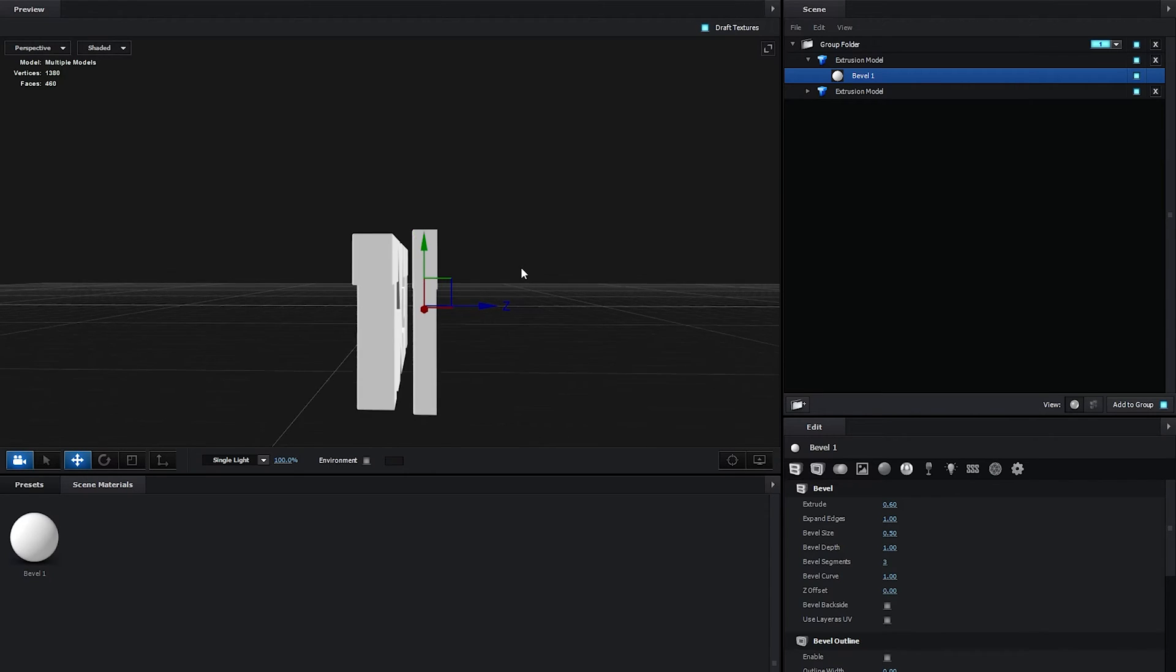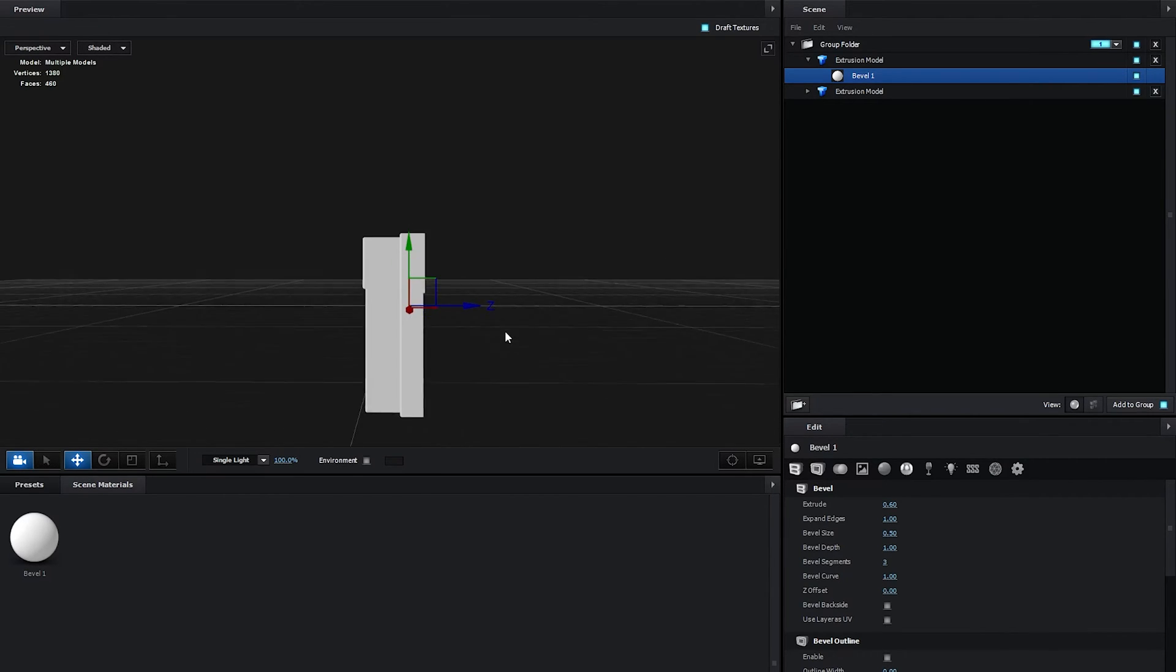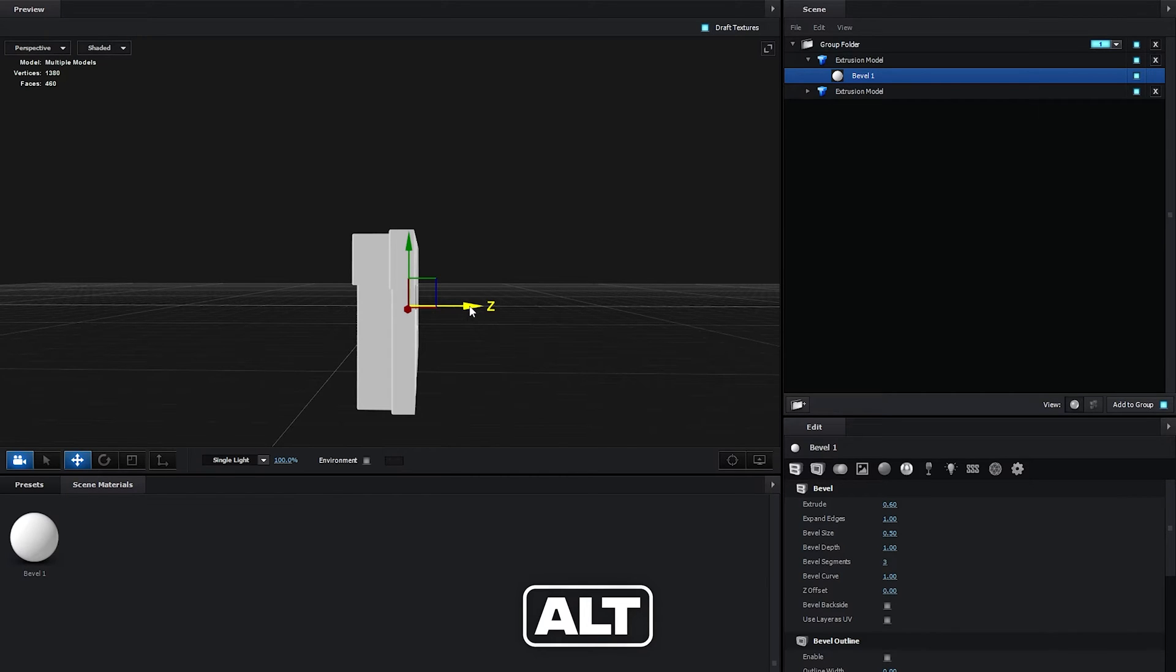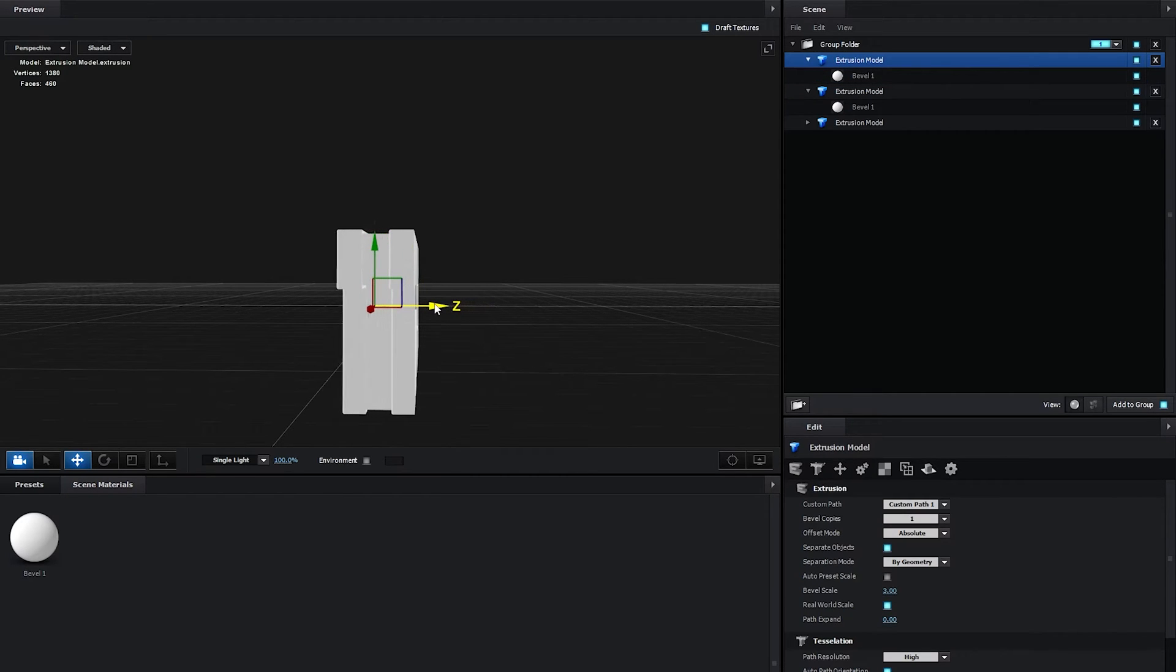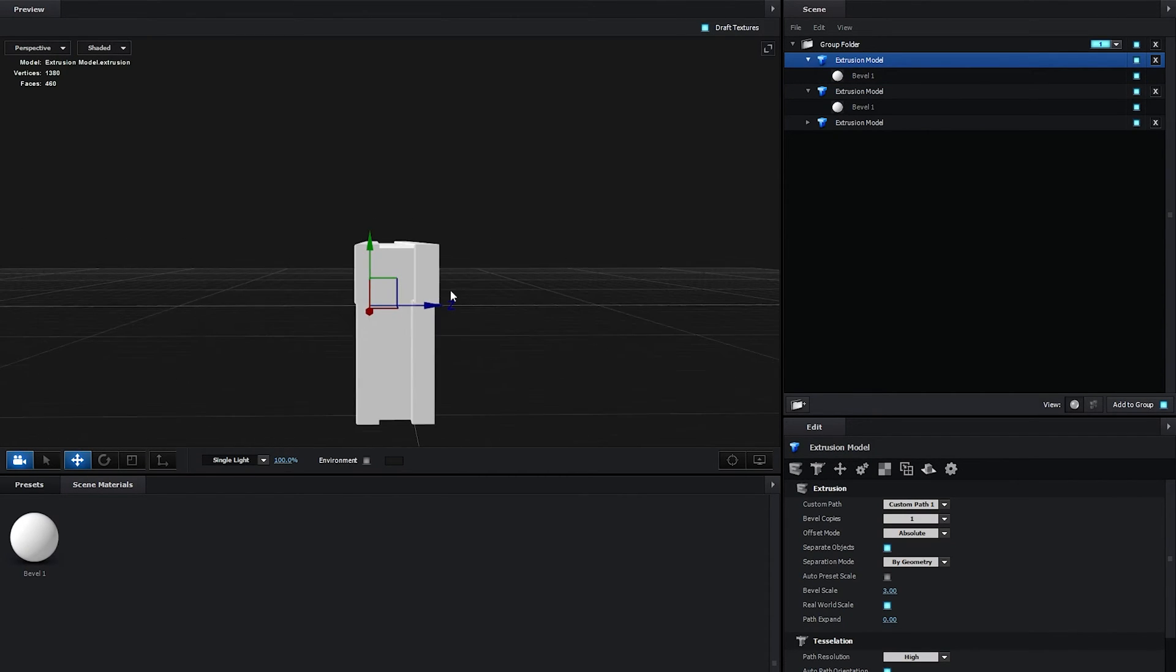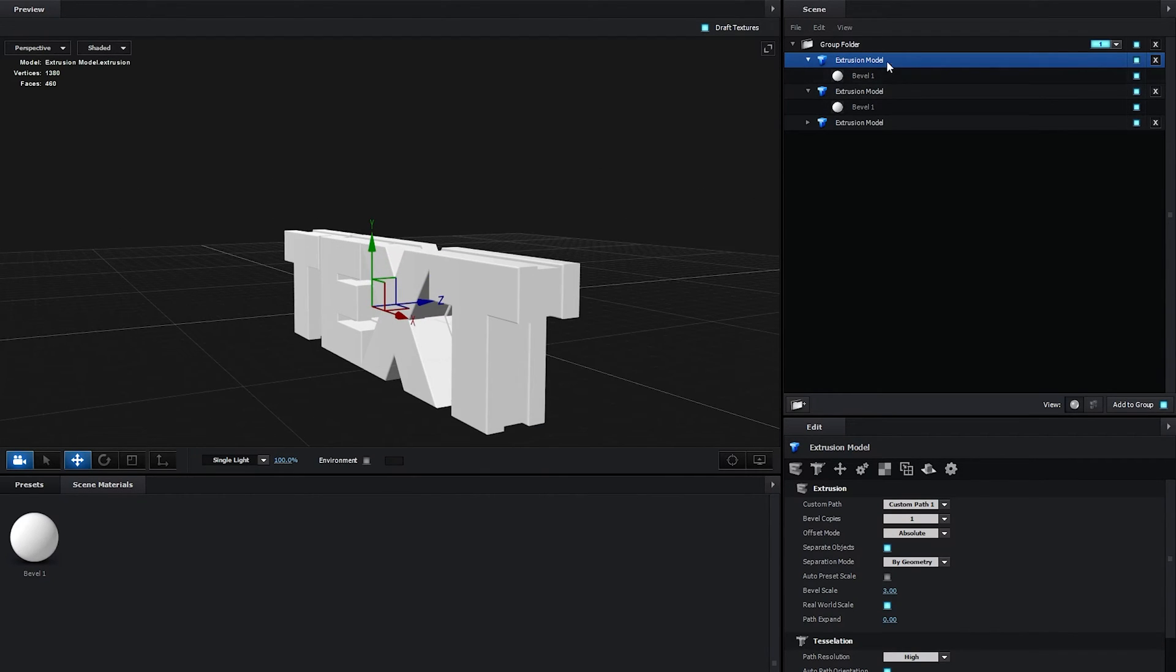Let's move this closer, something like this. Then I'm going to hold the Alt key and drag on the Z-axis again and move this forward. So this will be the front layer. Let's go ahead and stack it nicely.